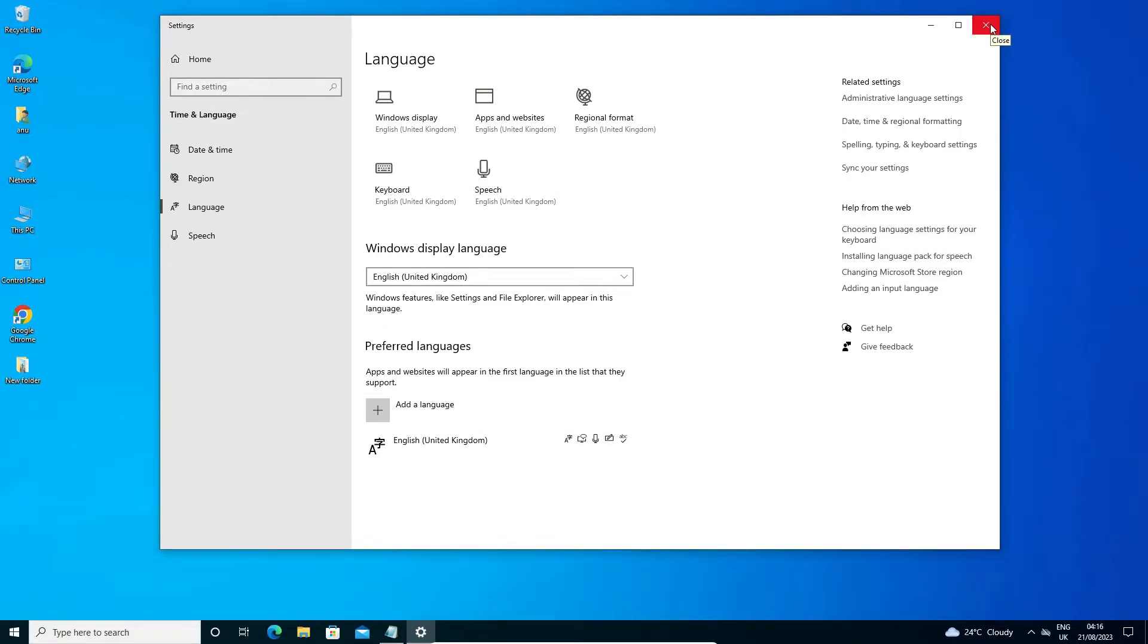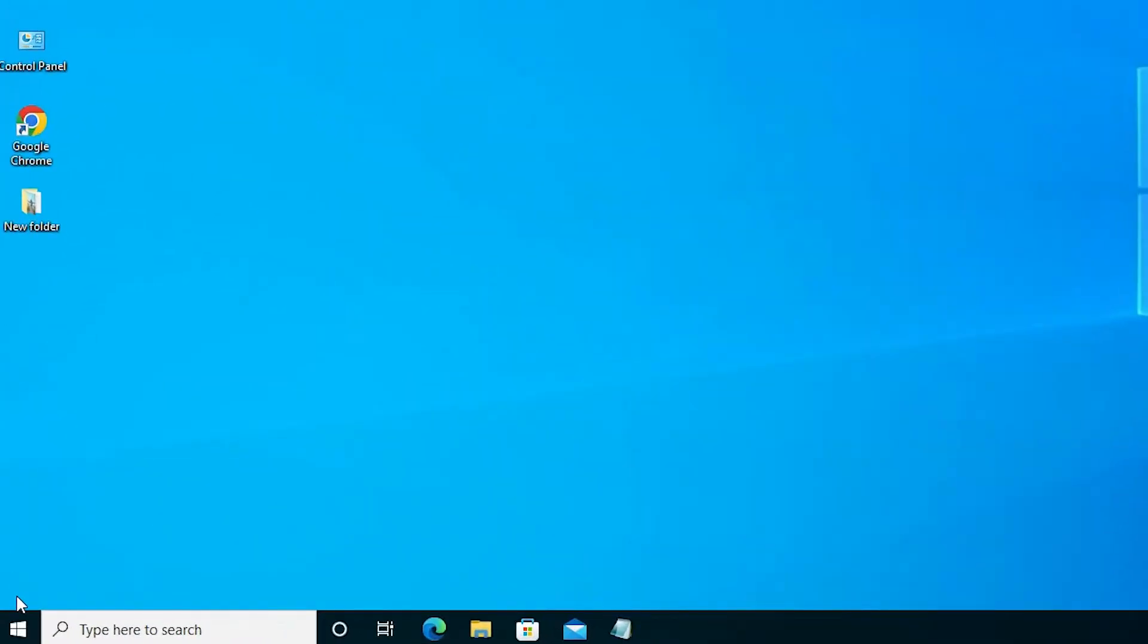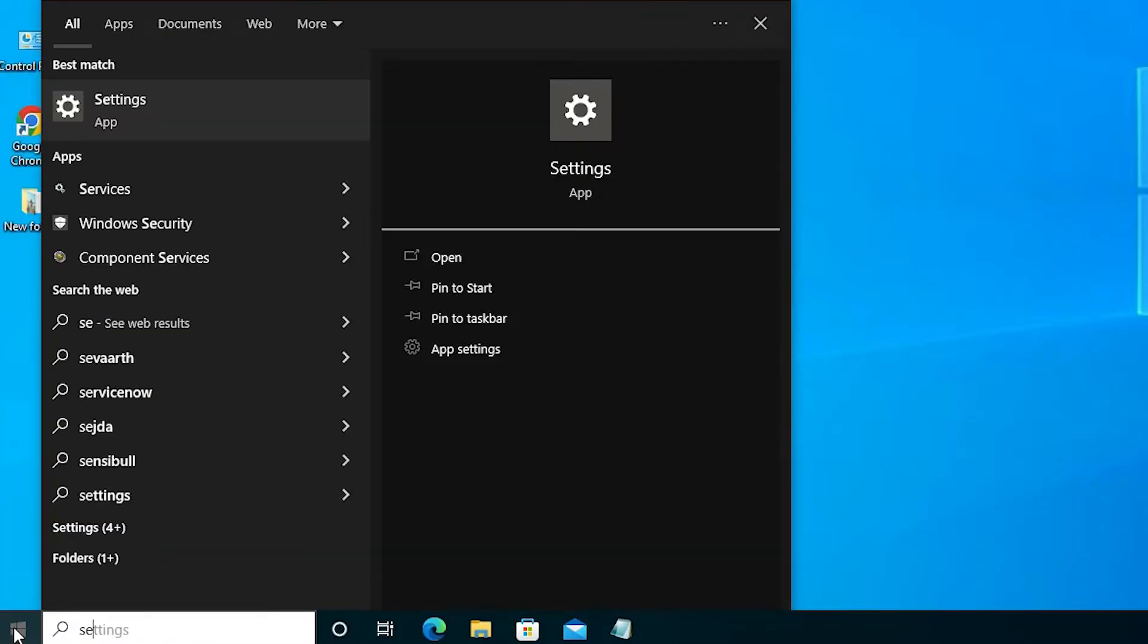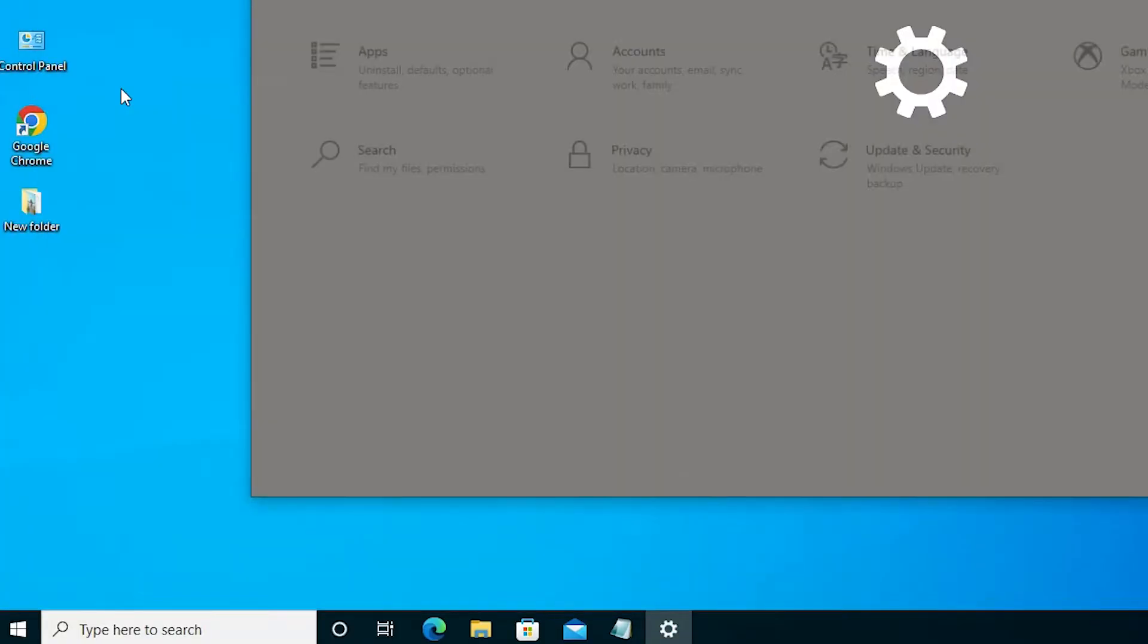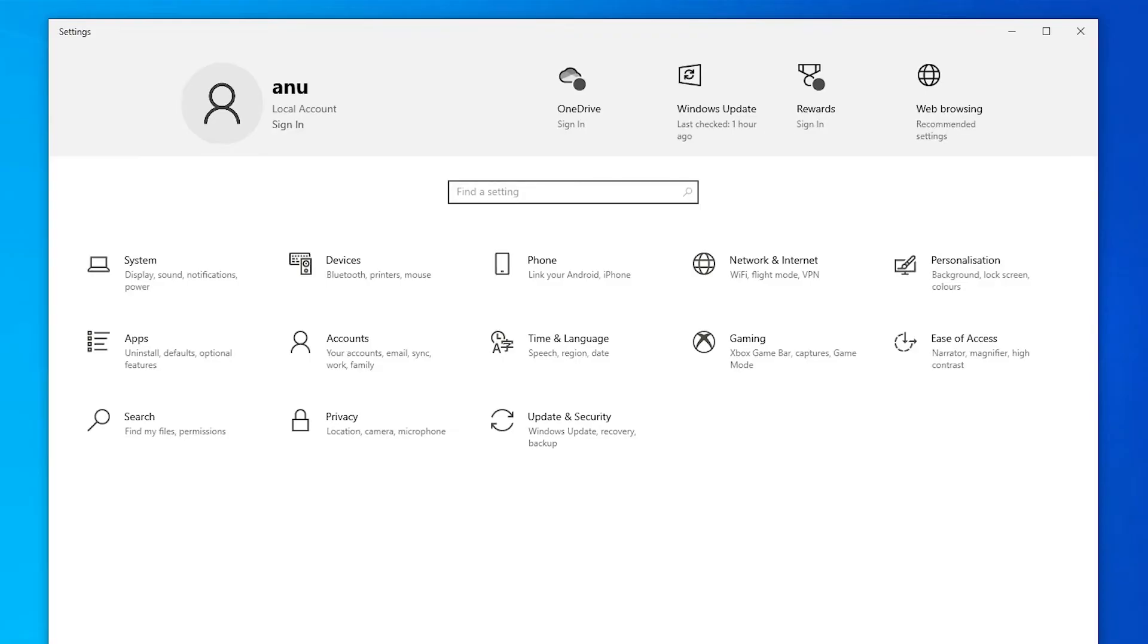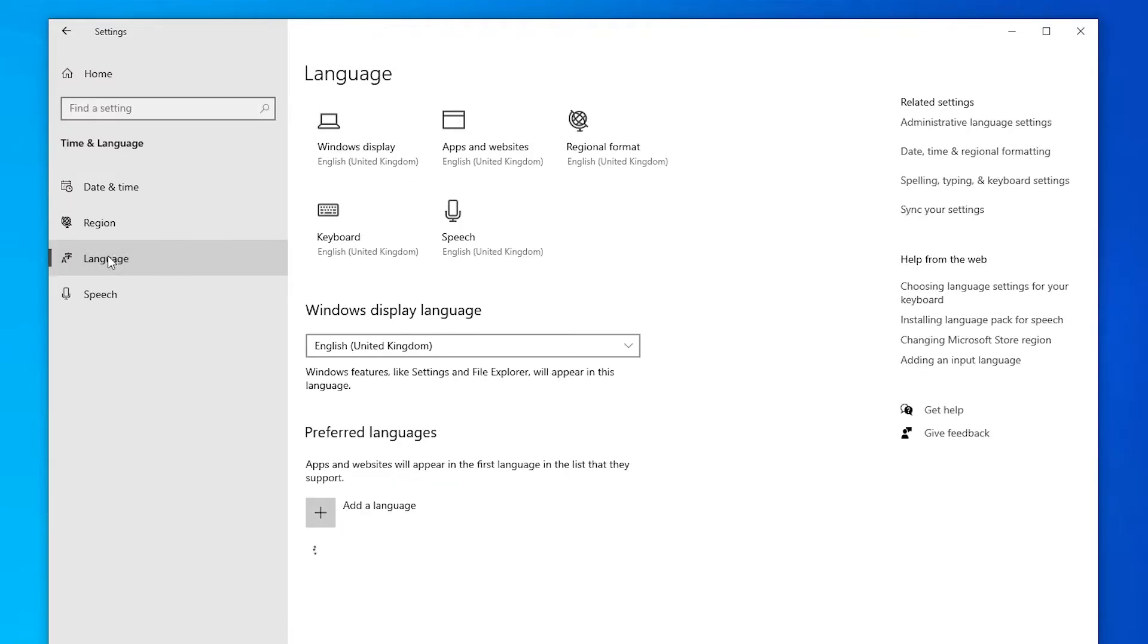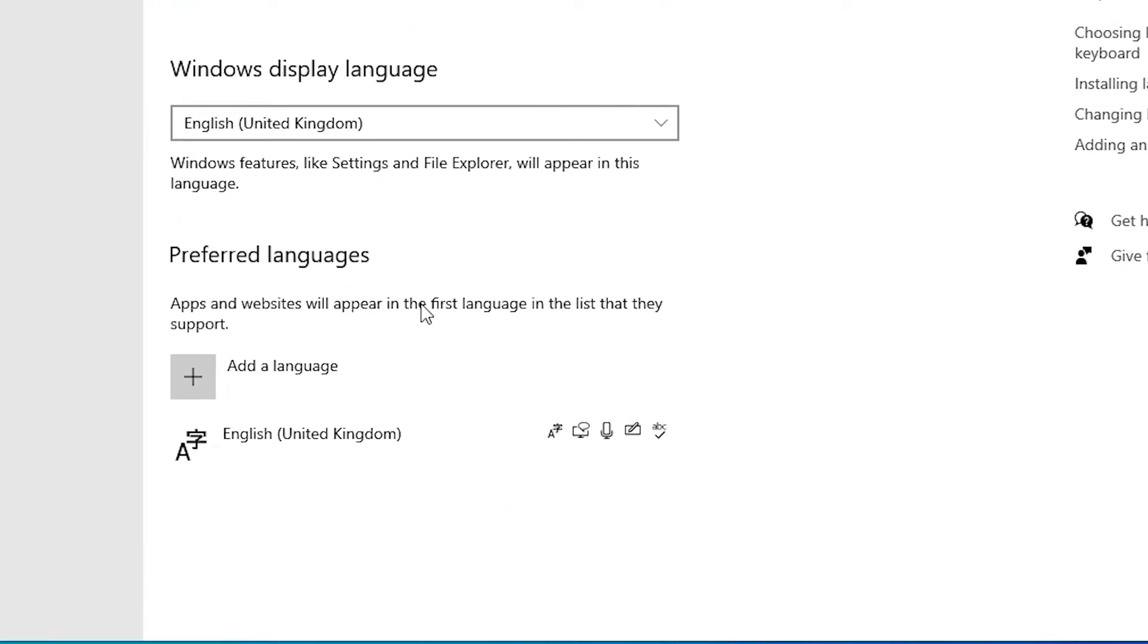There is a second way. Click on the Start, type settings, click on the settings. In settings we find Time and Language, in Time and Language we find Language, click on the Language and here we find language option once again. Here we find our language option is United Kingdom. In your case it might be different, it is UK,